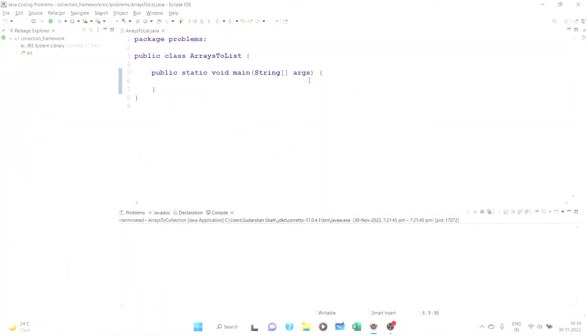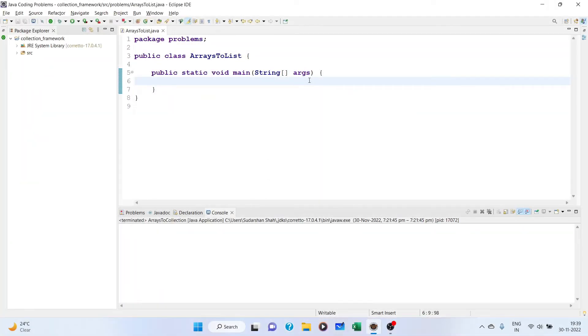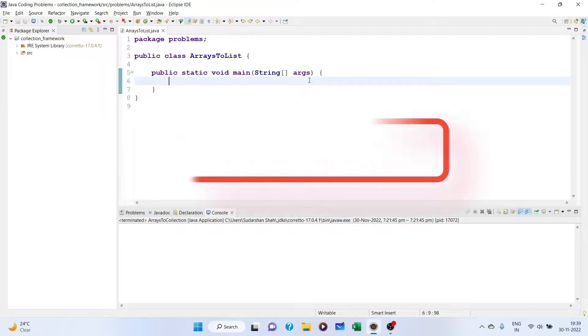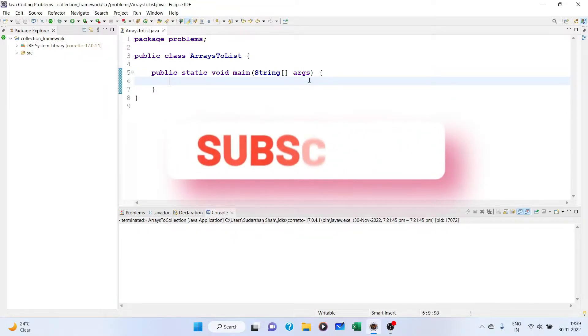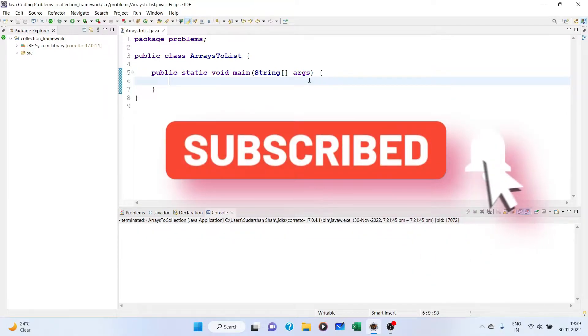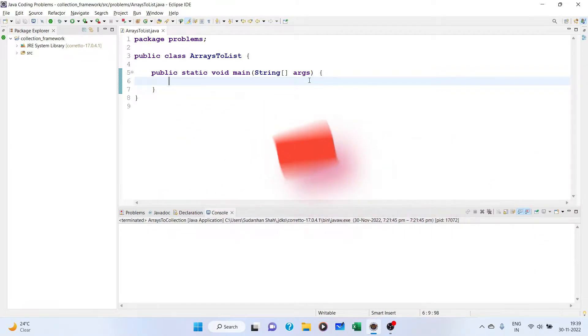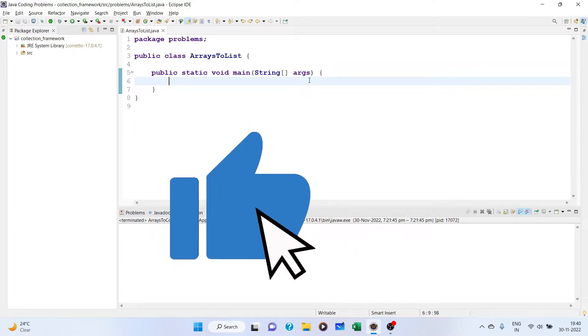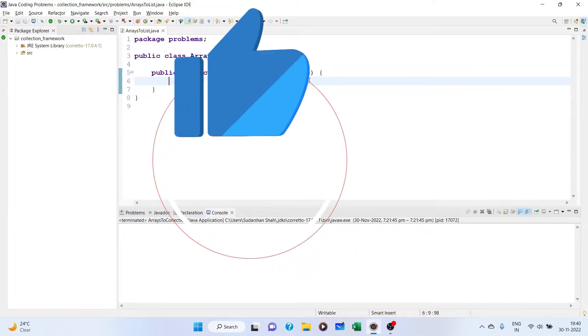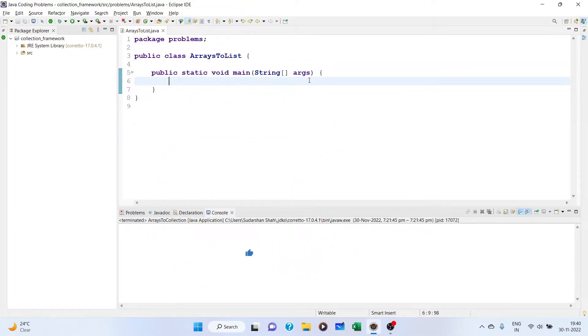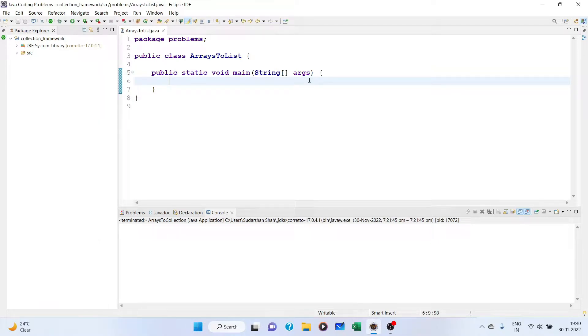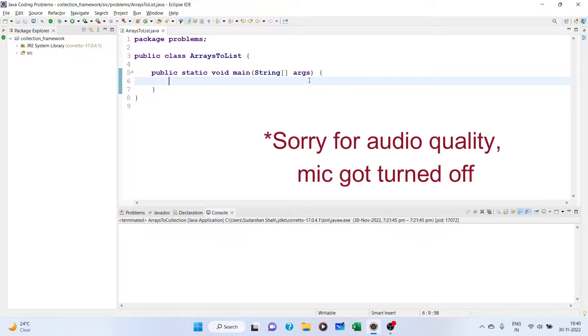Hi, welcome back to the channel. In this video we are going to discuss a very common problem statement: how to convert a given array to a list. It's a very simple problem and you might know some solutions. Here we will be discussing five different solutions for different purposes using Java collection framework and various methods.